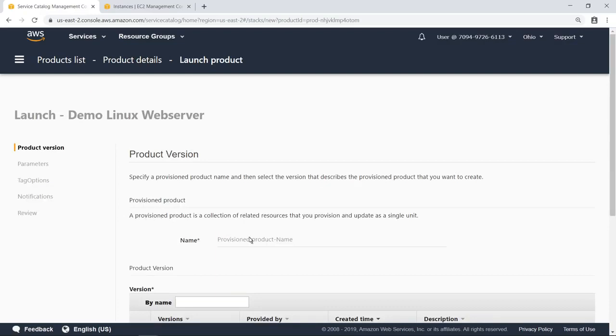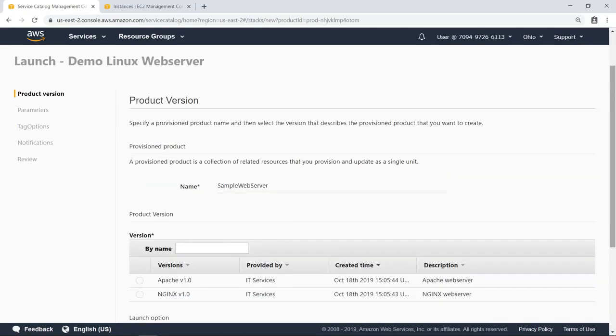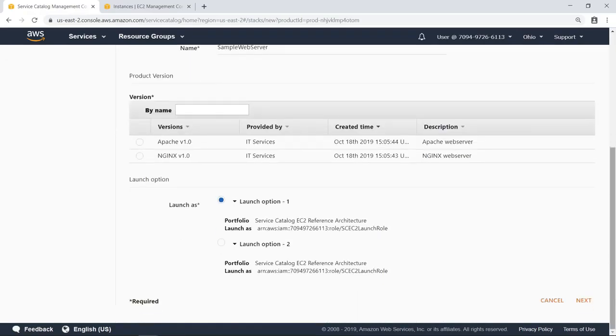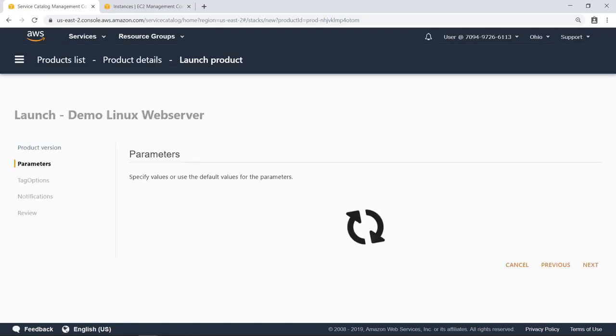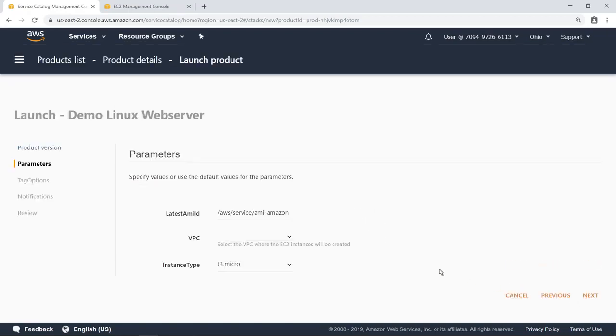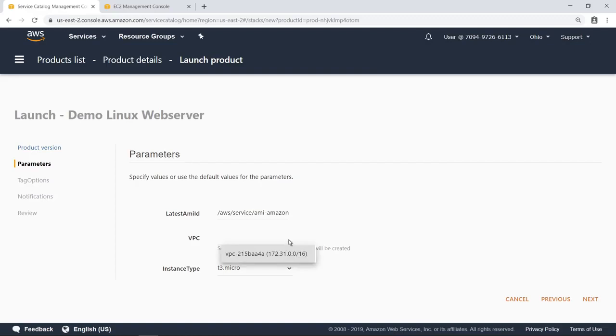First, the user must type in a name for the product. They can select the product version if multiple versions are available. In this case, there's only one version of each product. On this screen, the user will need to specify any parameters necessary to provision the service.